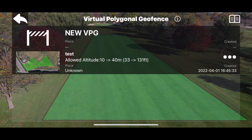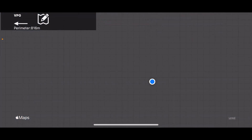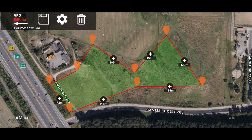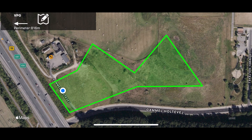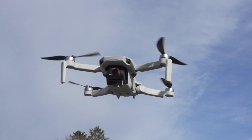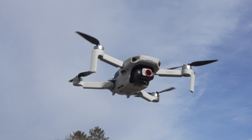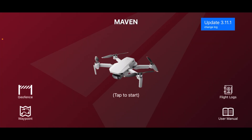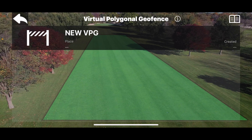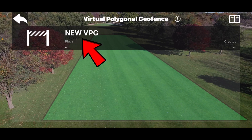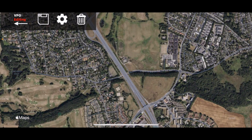This has not been possible before we got the Maven app, a third-party app that introduces virtual geofence. The Maven app works with all SDK-supported DJI drones, and I'll be using the Mini 2 for this tutorial. So let's start by generating a new geofence, and we do that by pressing new virtual polygon geofence.